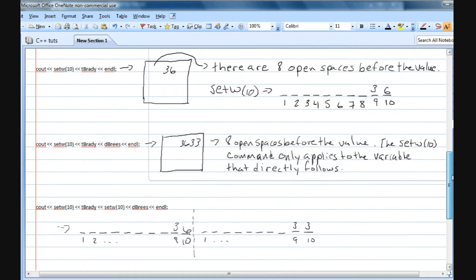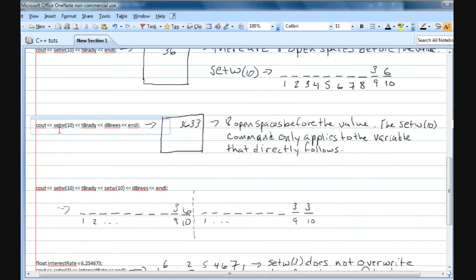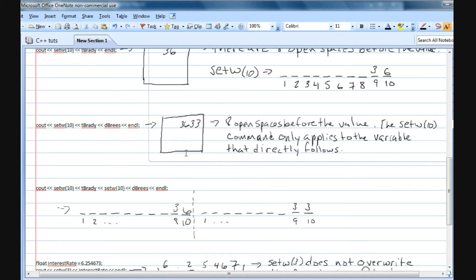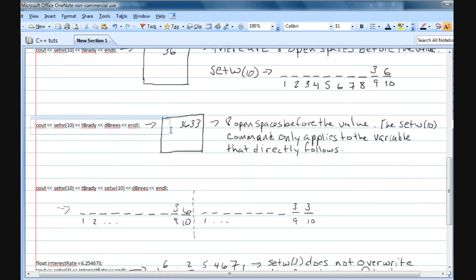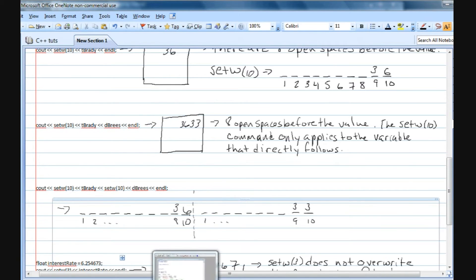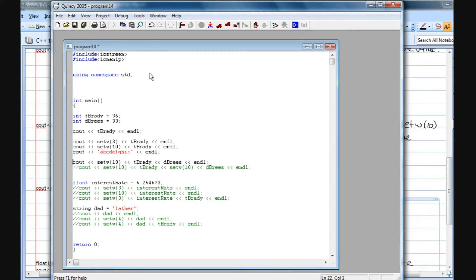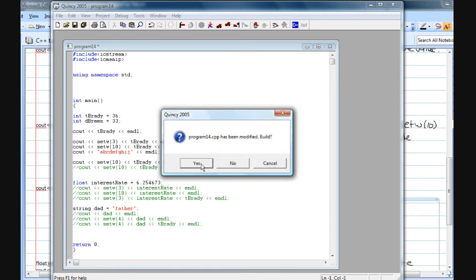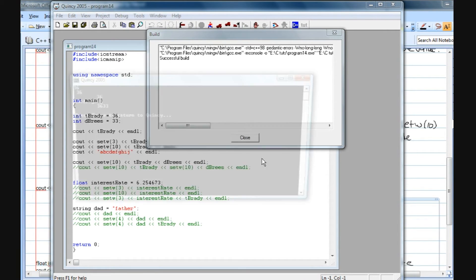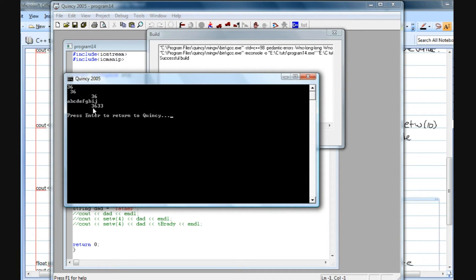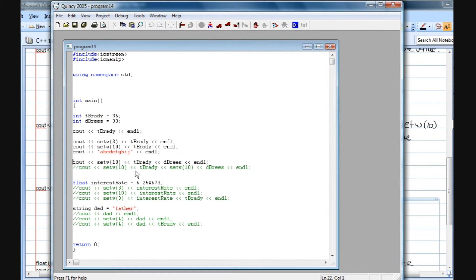When you have two things that follow the setw, the setw will only apply to the first variable. Here I've got a cout statement with setw(10), tbrady, and dbreeze. This setw(10) is only going to apply to the tbrady variable — we'll get eight empty spaces and then 36 in the ninth and tenth slot. When I debug and run this, we have the 36 in spots nine and ten, and then 33 follows immediately. The setw did not apply to dbreeze.